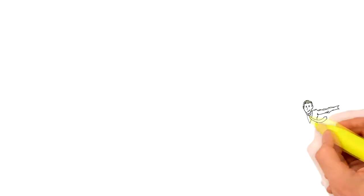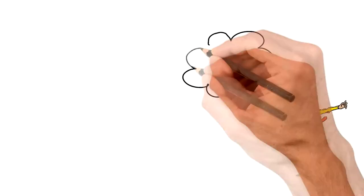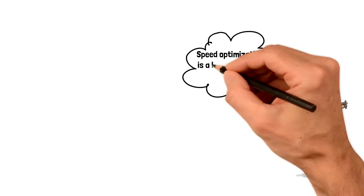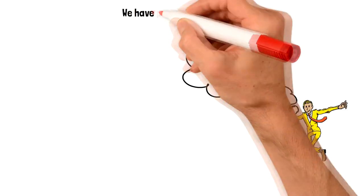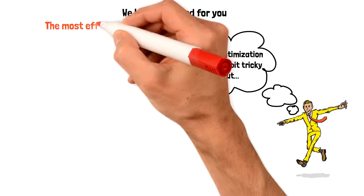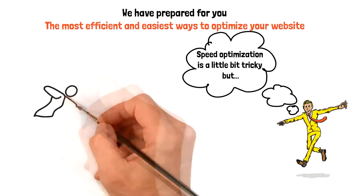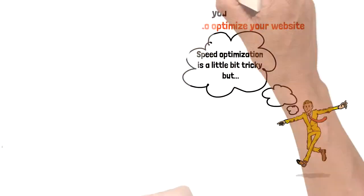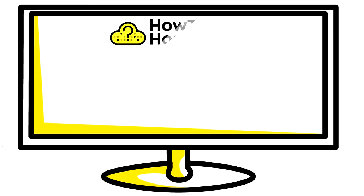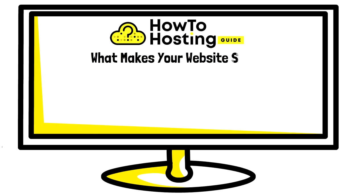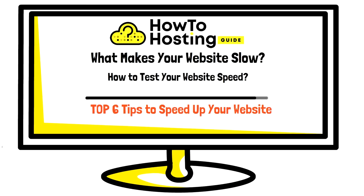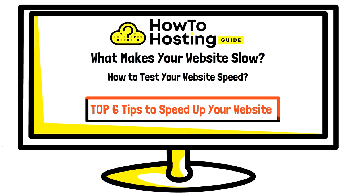Speed optimization is a little bit tricky, but we have prepared for you some of the most efficient and easiest ways to optimize your site speed and boost your website. We are How The Hosting Guide and in today's video we will also find out what makes your website slow and how to test your website speed.